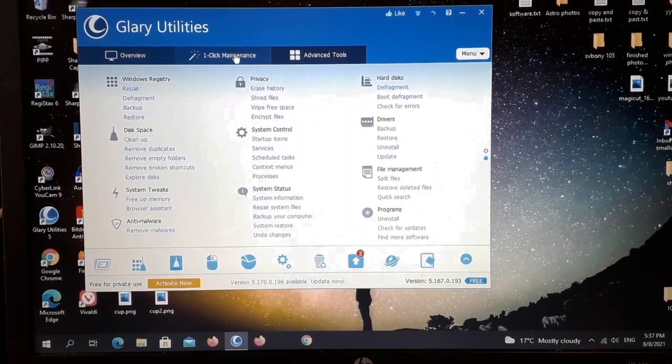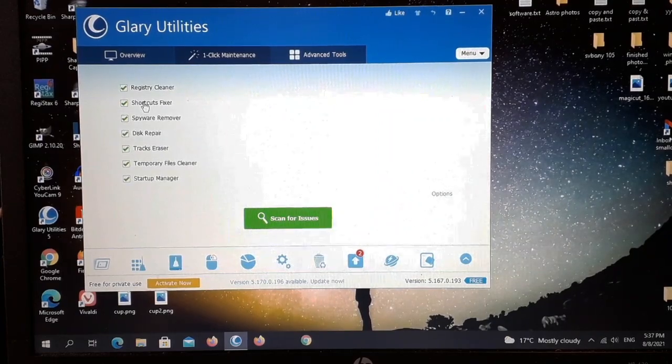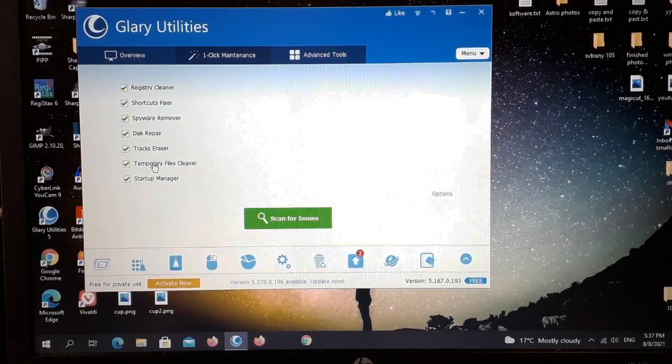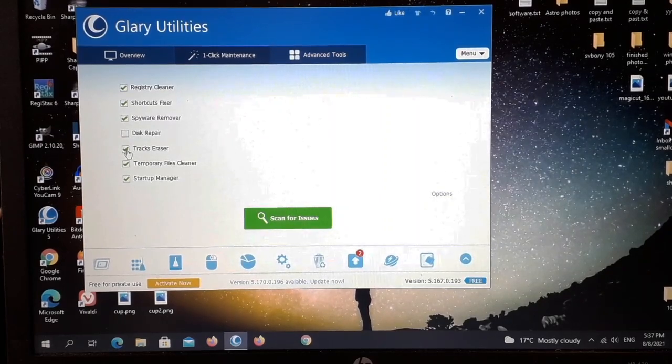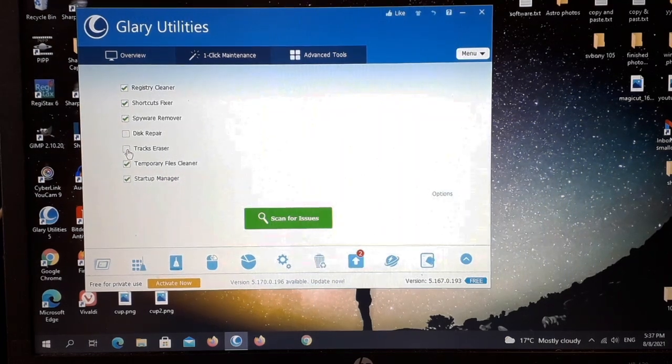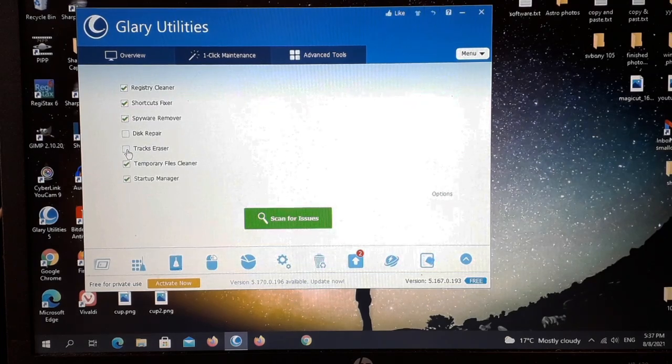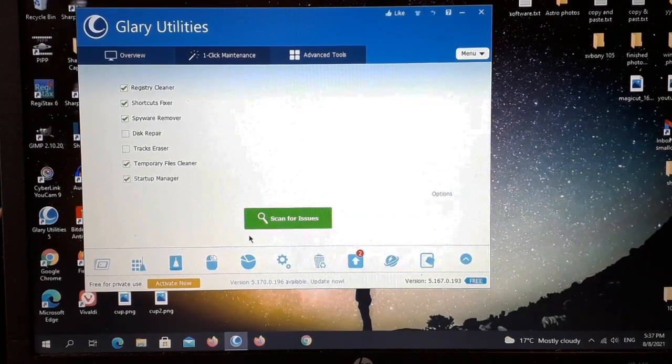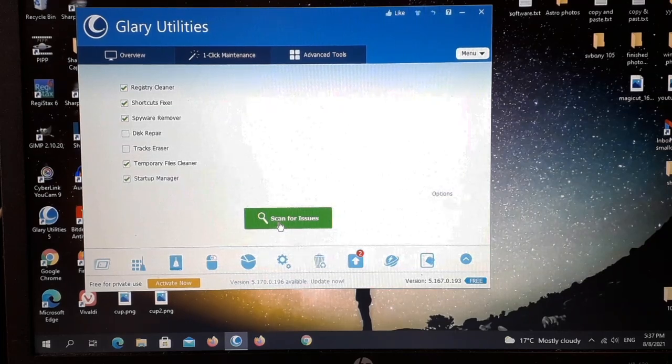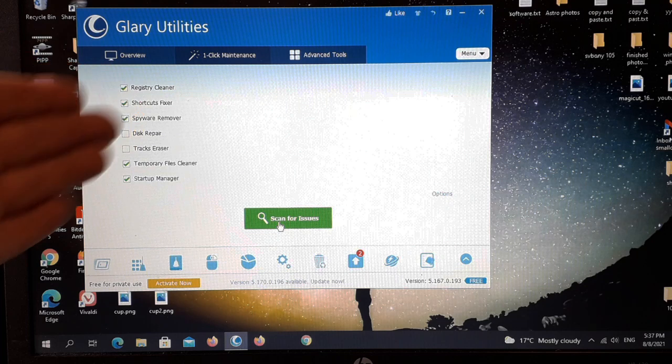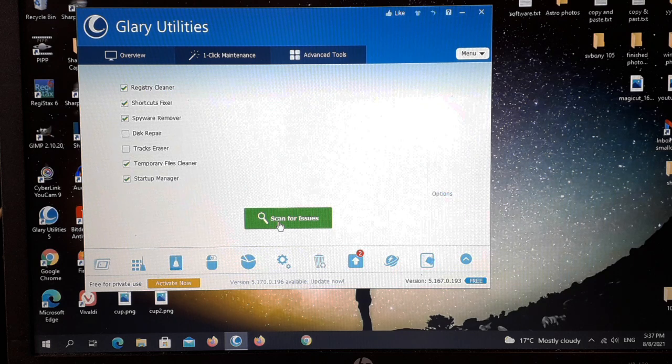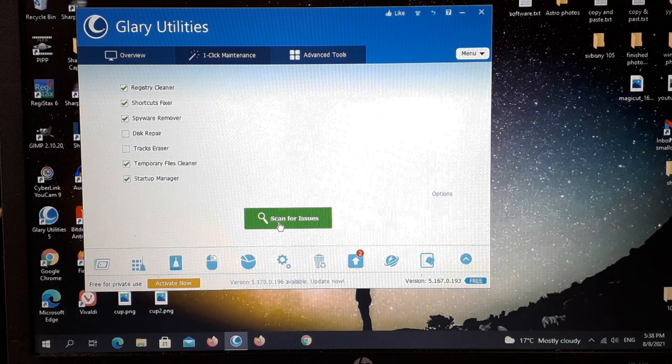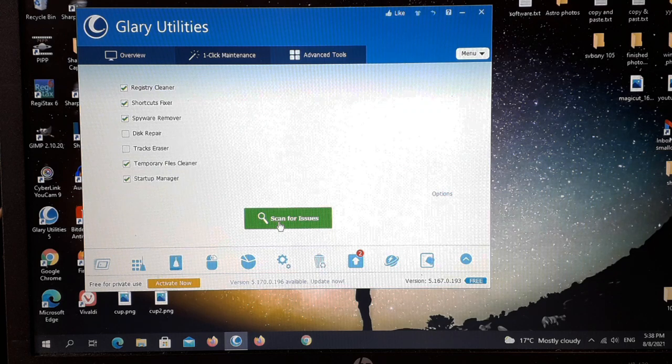When you do open Glary Utilities up you've got overview and one click maintenance here, the middle option, click that. As you can see you can now clean your registry cleaner, shortcuts fixer, spyware remover, disk repair, tracks eraser, temporary files, clear all that, and it'll automatically do it for you. The disk repair and tracks eraser I'd sometimes click them off because it does take a long process to clean them up, but I advise you do it at least once a week. This has massively improved this old laptop. All you do then is just scan for issues and it'll just go through and clear everything up for you. It's brilliant, really is. As a free bit of software you can't beat this, Glary Utilities. I'll leave a link for that in the description too.